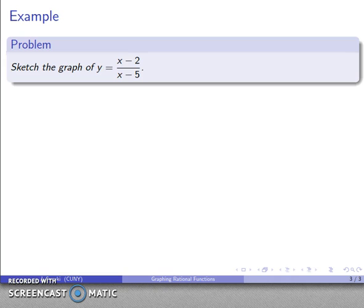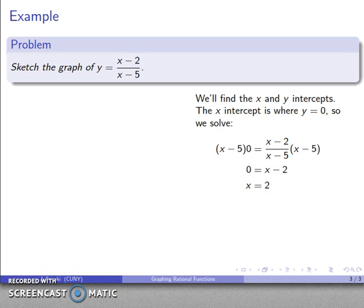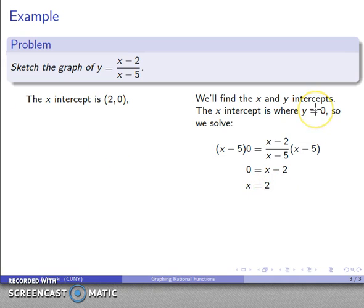Let's take a look at the graph of y equals (x minus 2) over (x plus 5). We'll find the x-intercept, which occurs where y equals 0. So we solve 0 equals (x minus 2) over (x minus 5), multiply by the denominator to get x minus 2 equals 0, so x equals 2. The x-intercept is a point located at (2, 0).